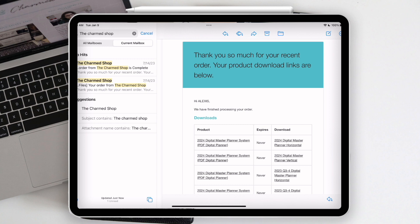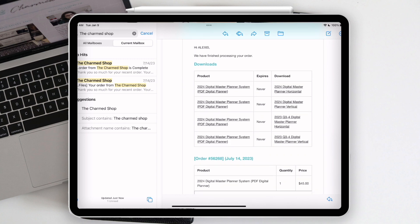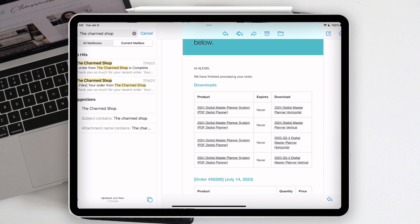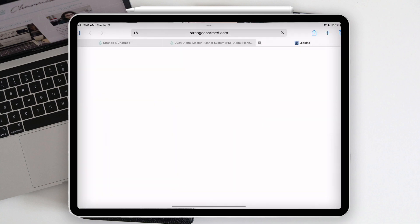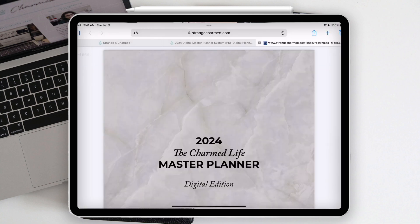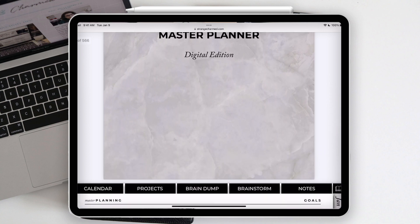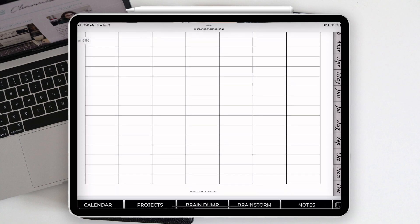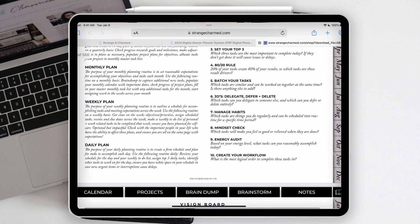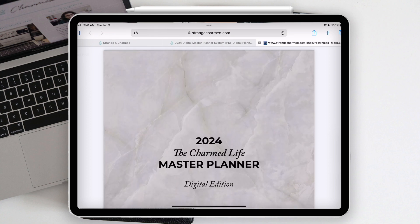In the body of this email — which also acts as an invoice with information at the bottom — I want to focus on the central area where you can see it lists the products you've purchased with a 'download' column. When you click any of these links, it opens your actual file. For this tutorial I'm going to click the first one: the 2024 digital master planner horizontal. When I do that, it opens into a link on the tablet where you can view the file.